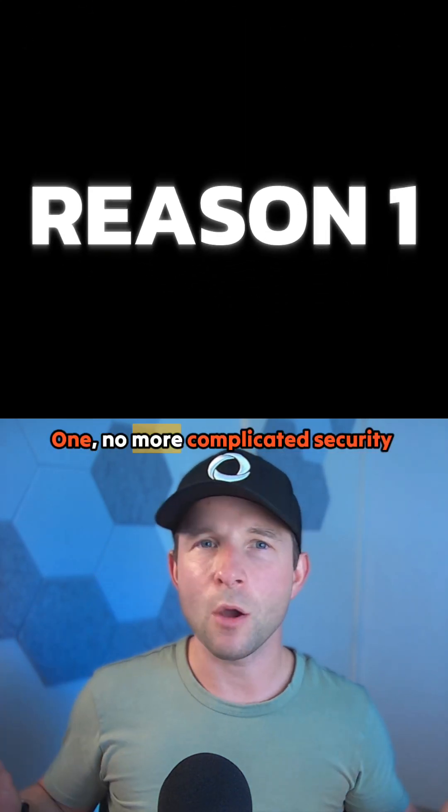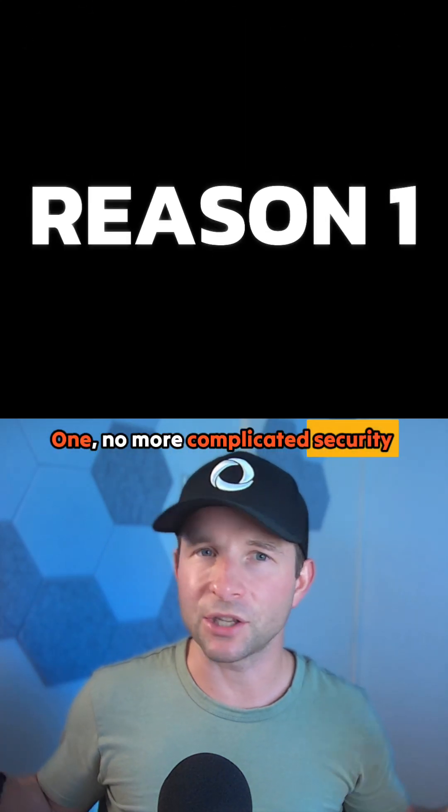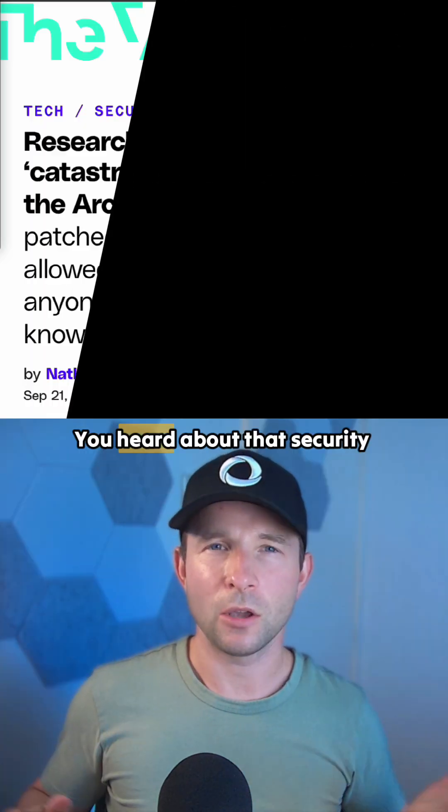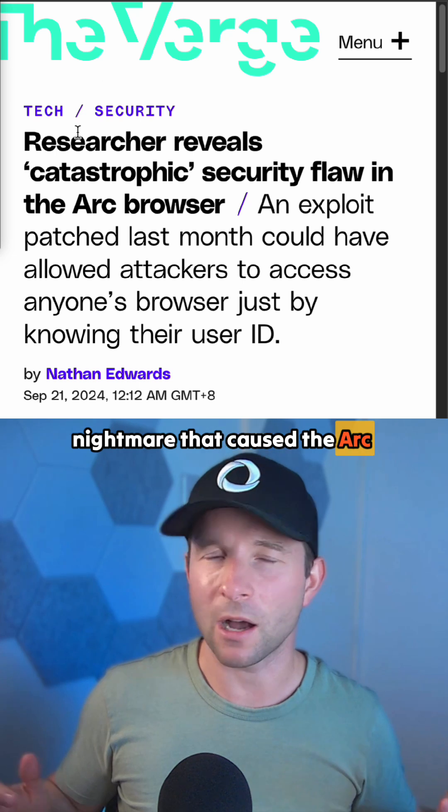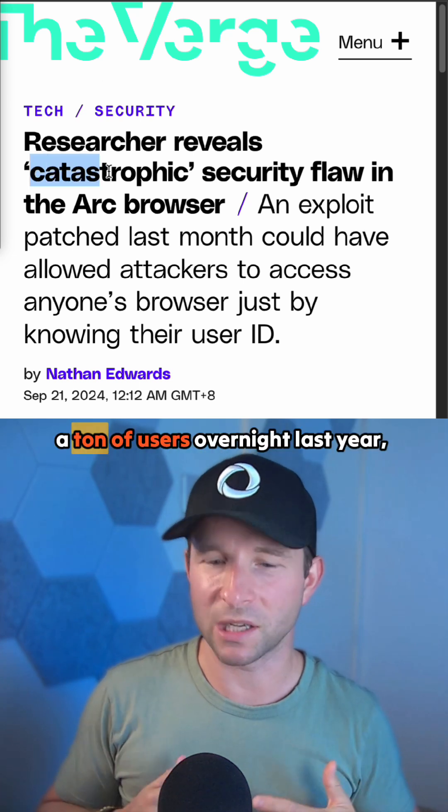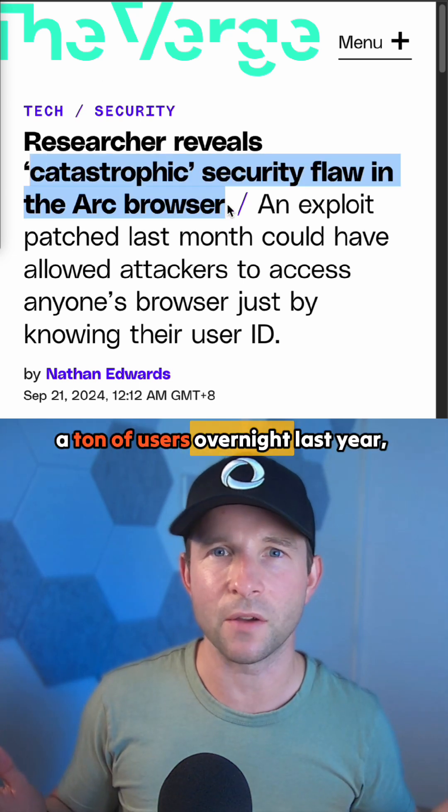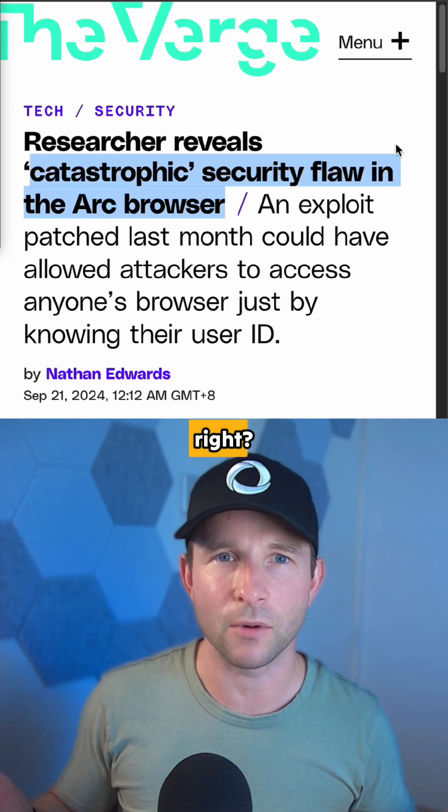One, no more complicated security rules. You heard about that security nightmare that caused the Arc browser to lose a ton of users overnight last year, right?